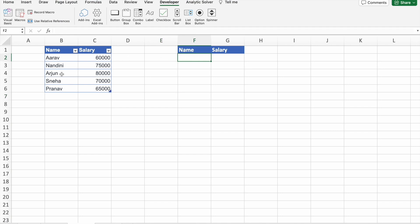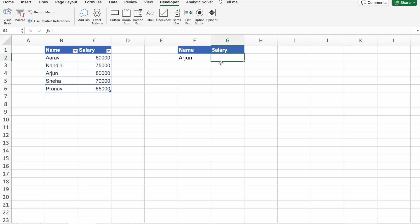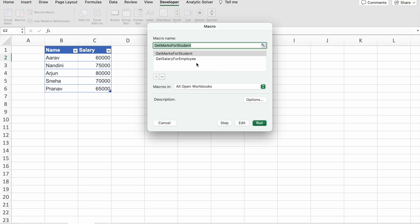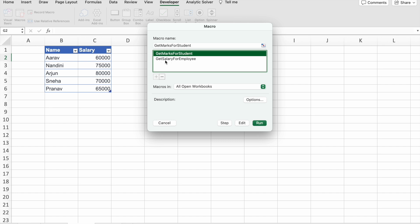So I want to find the salary of Arjun. So I'm just going to enter Arjun here. Then I want to find the salary here. So how we can do that? For that, we have to click on Macros. Our macro Get Salary for Employee we just created.